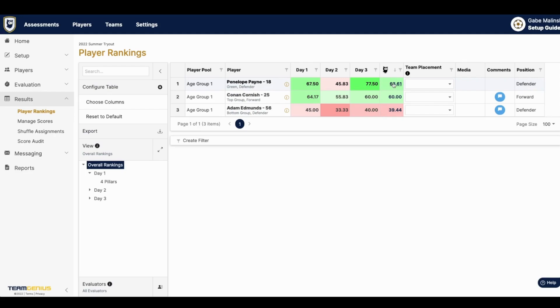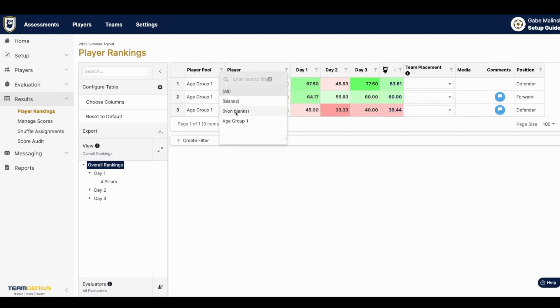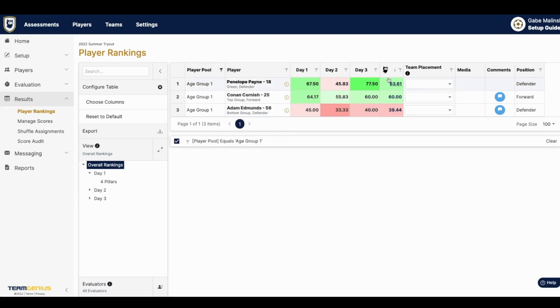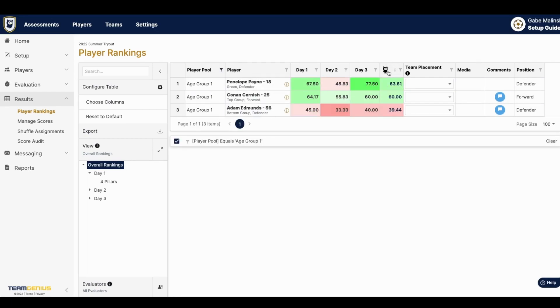Most organizations will form teams by filtering by one player pool, clicking on the Team Genius score here to see their players from best to weakest, and assigning them a team on the dropdown.